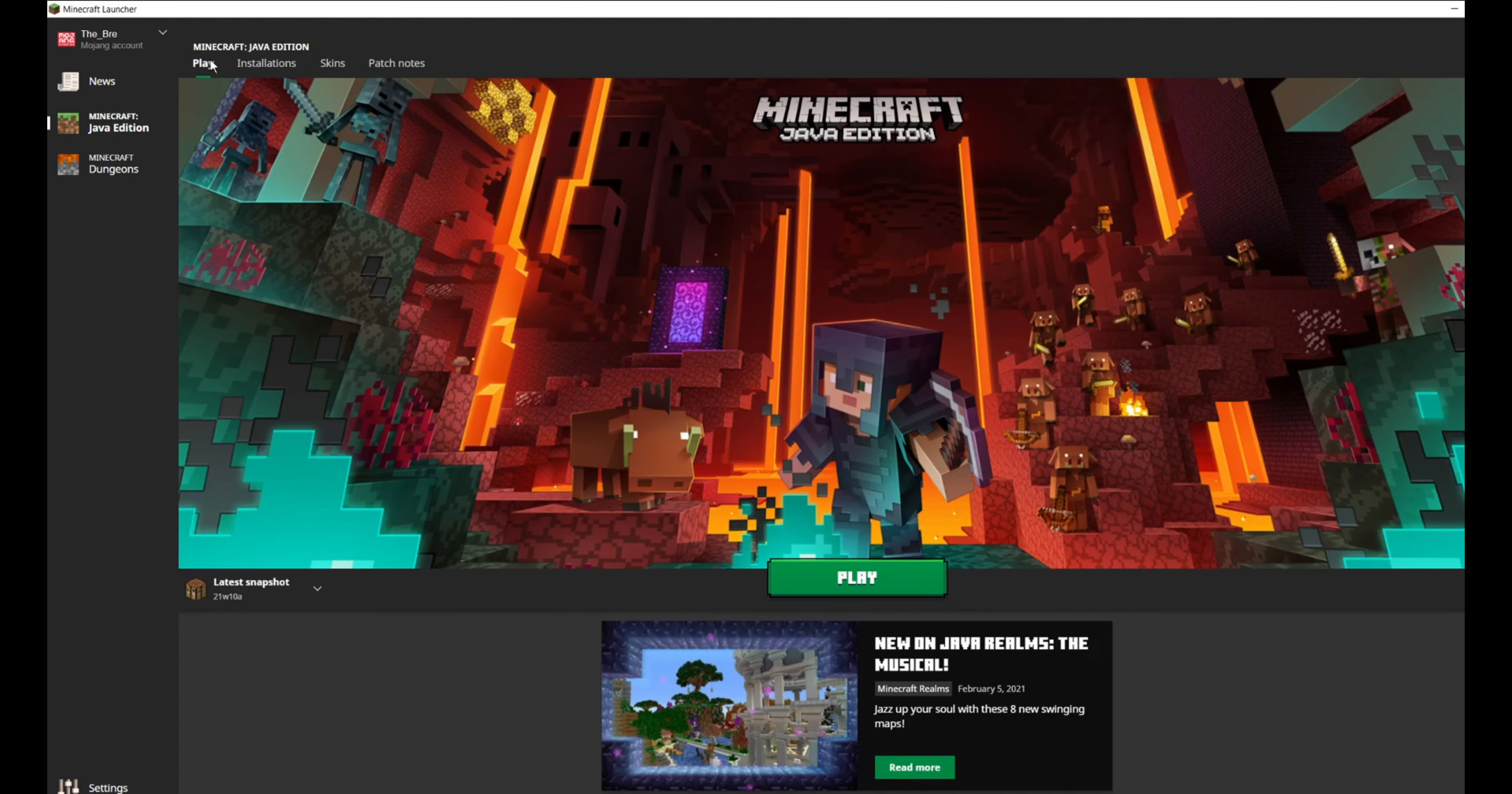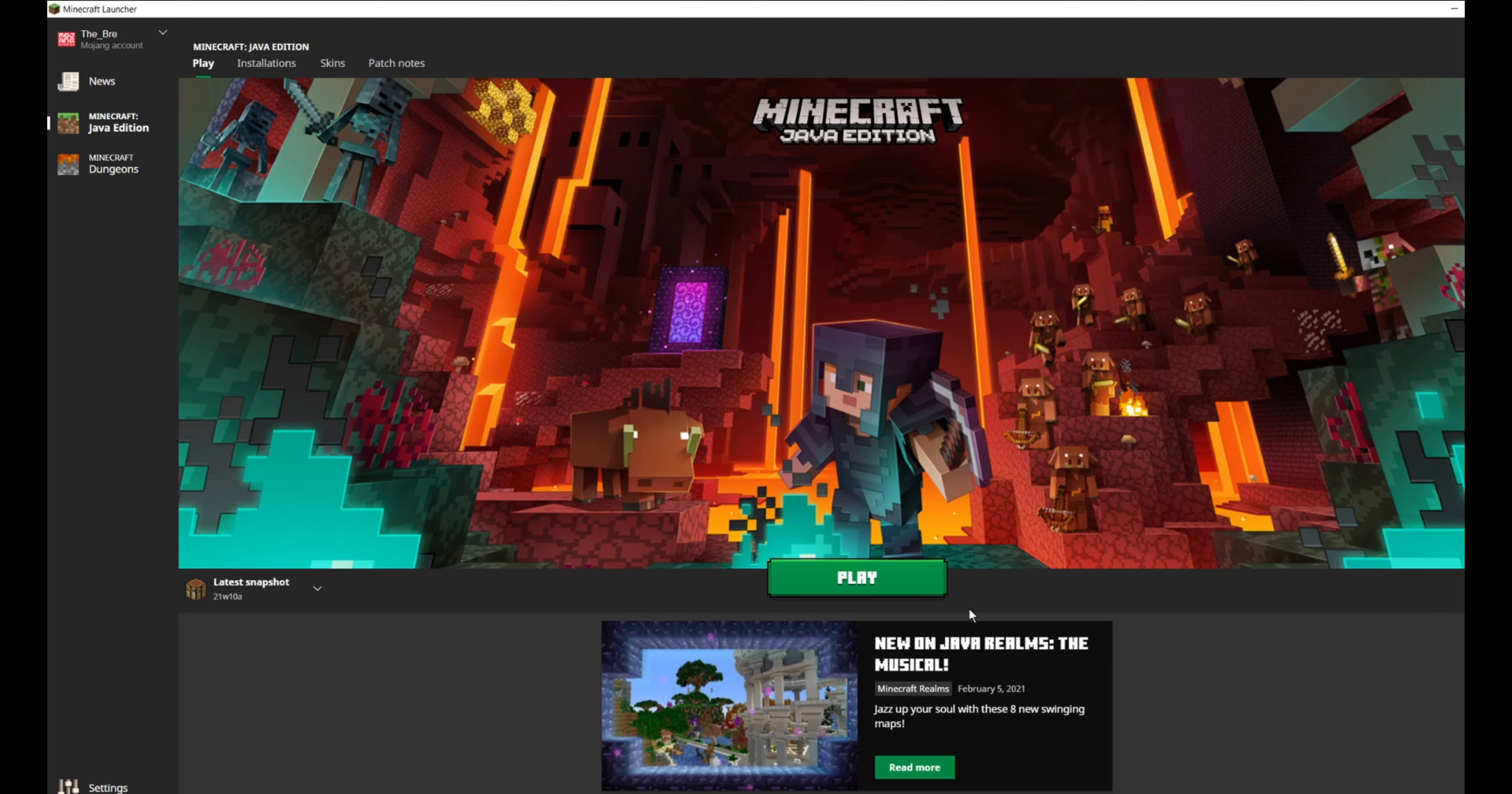And then all you need to do is to press play and wait for the update to finish loading. I have already done this, so I don't need to wait for this. So I'll just go straight into the game.